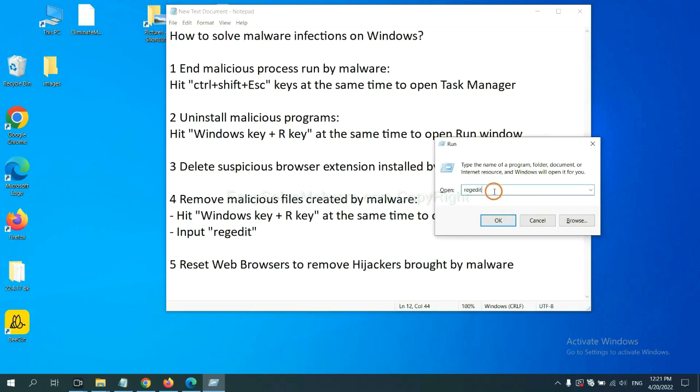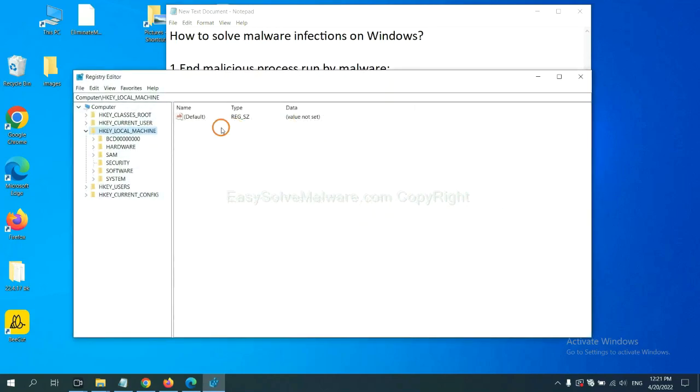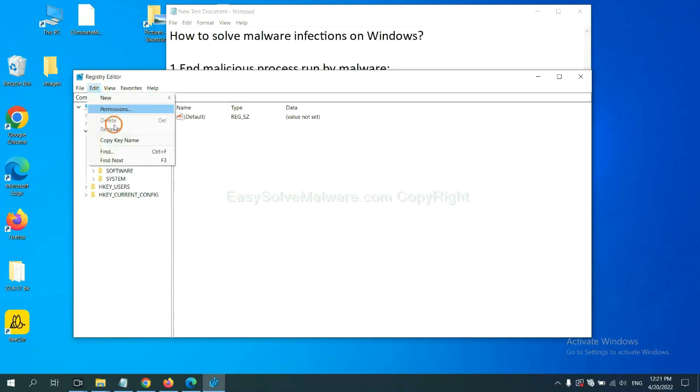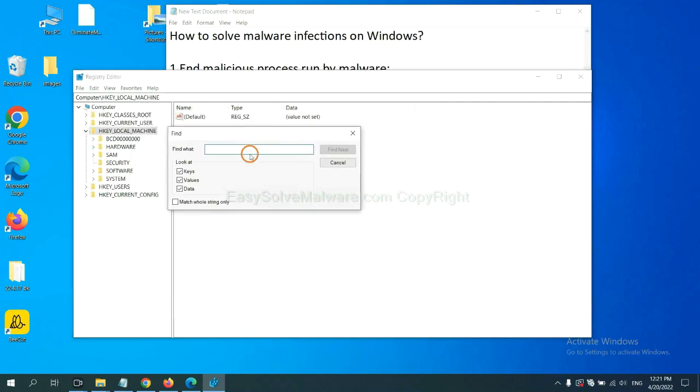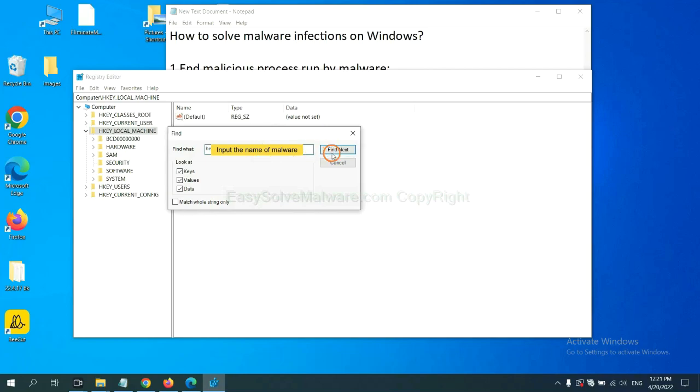Now select the edit menu and click Find. If you know the name of the malware, input it. For example. And click Find Next.